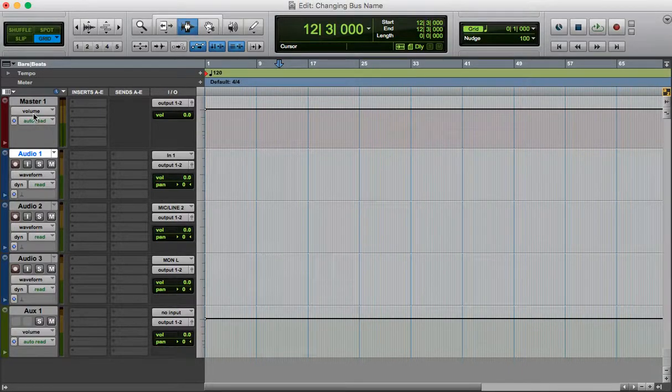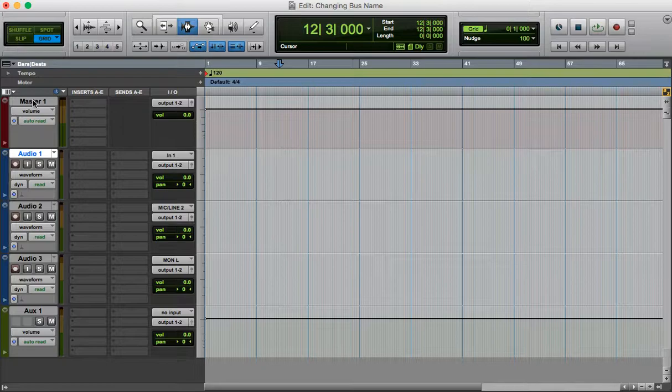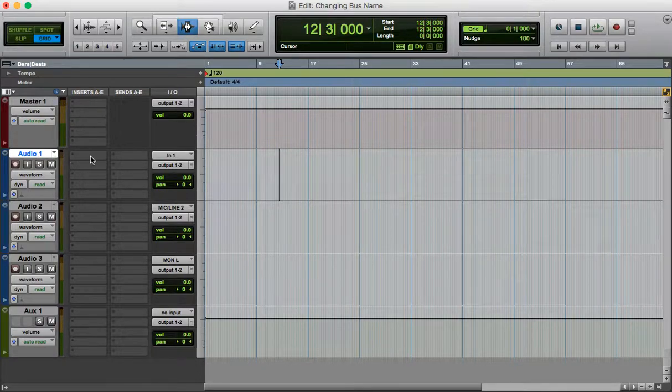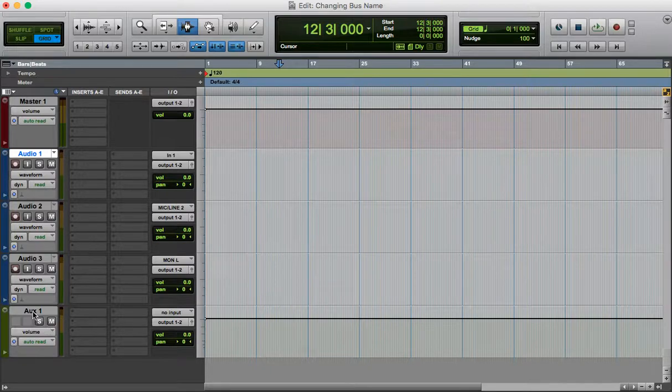So here I have my station, the master track, audio tracks, and I have an auxiliary.